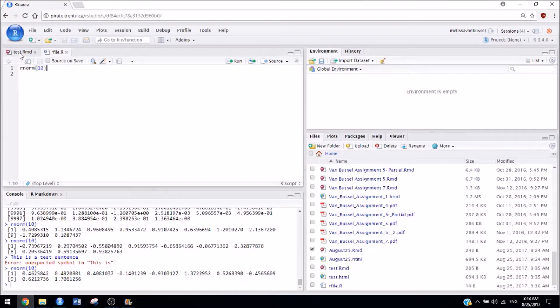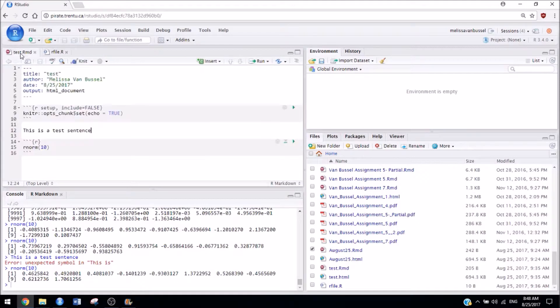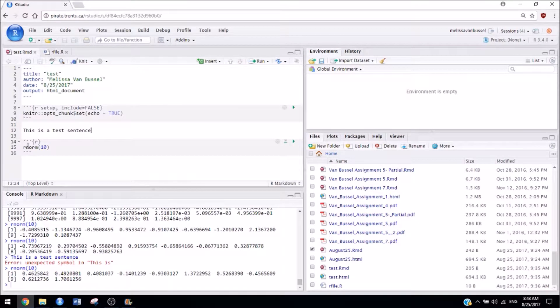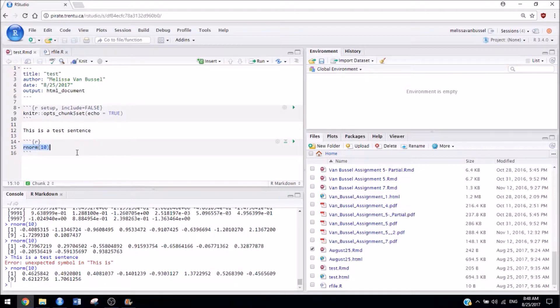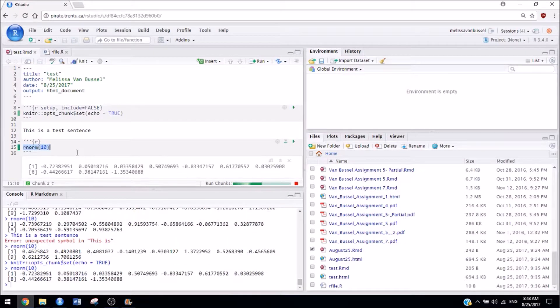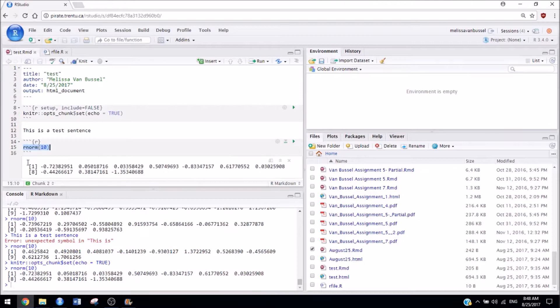So one other thing I'd like to mention: when you actually want to run code, you can highlight it and hit control enter on Windows to make the results show up right inside of your file.